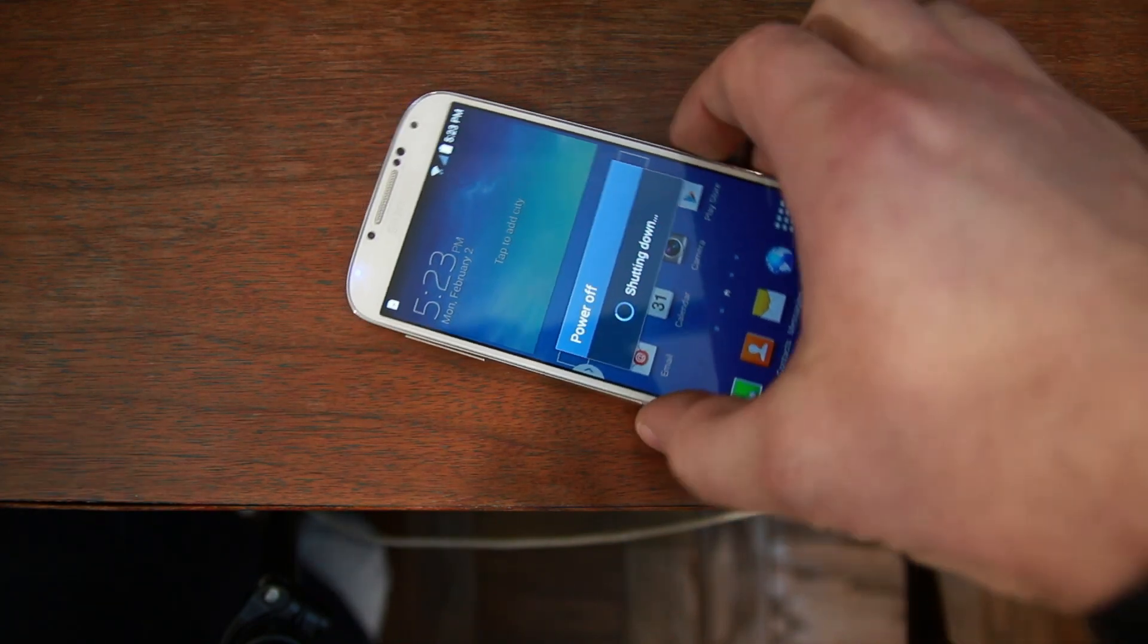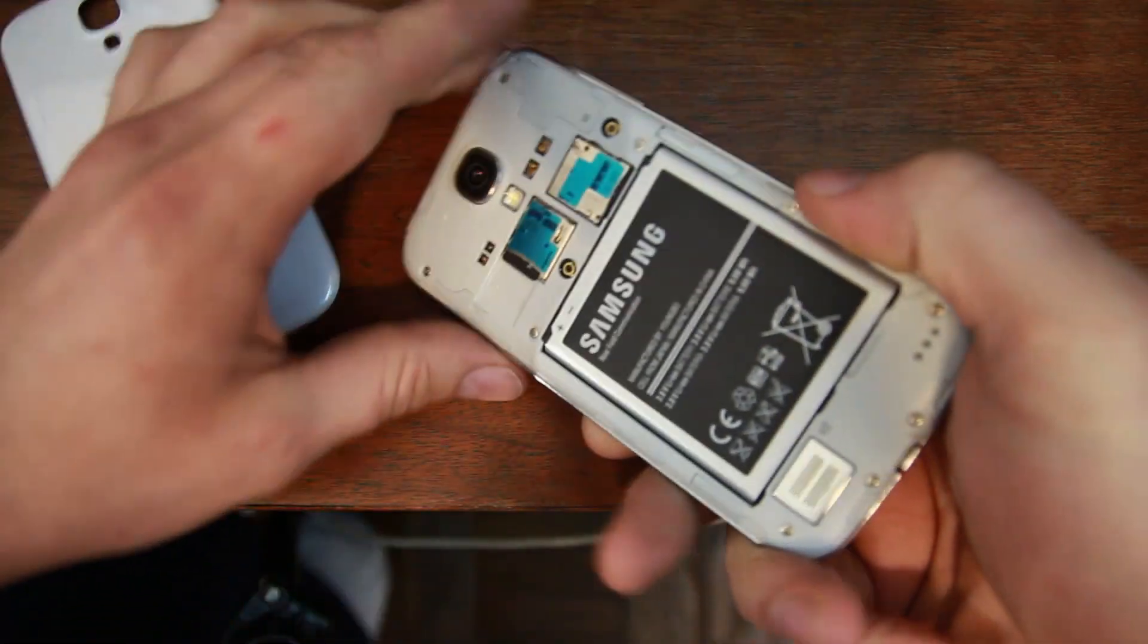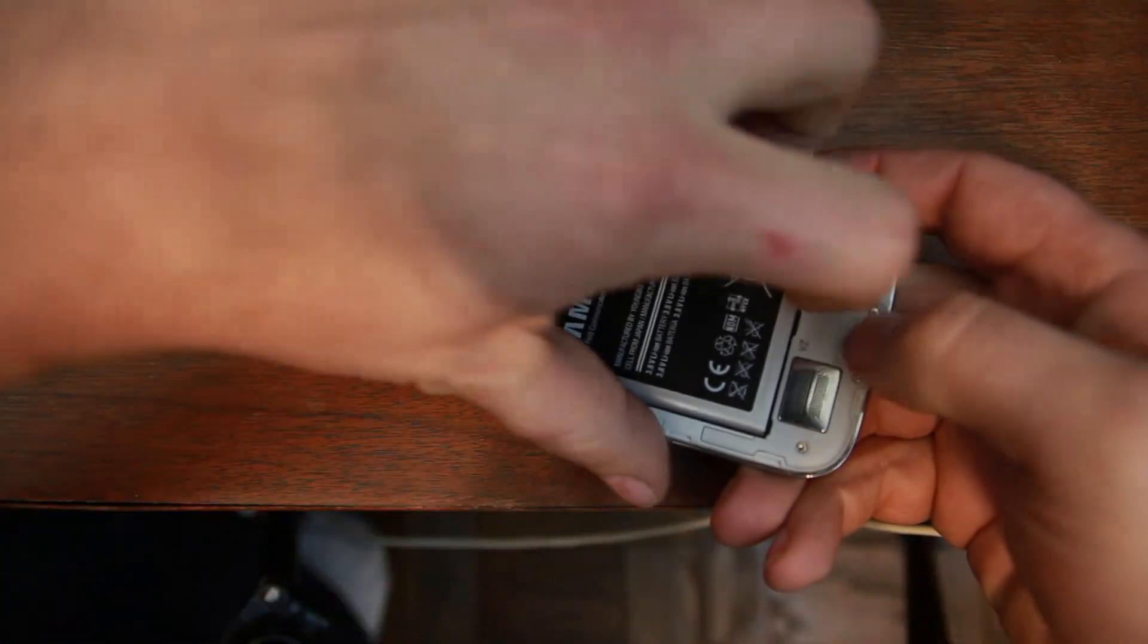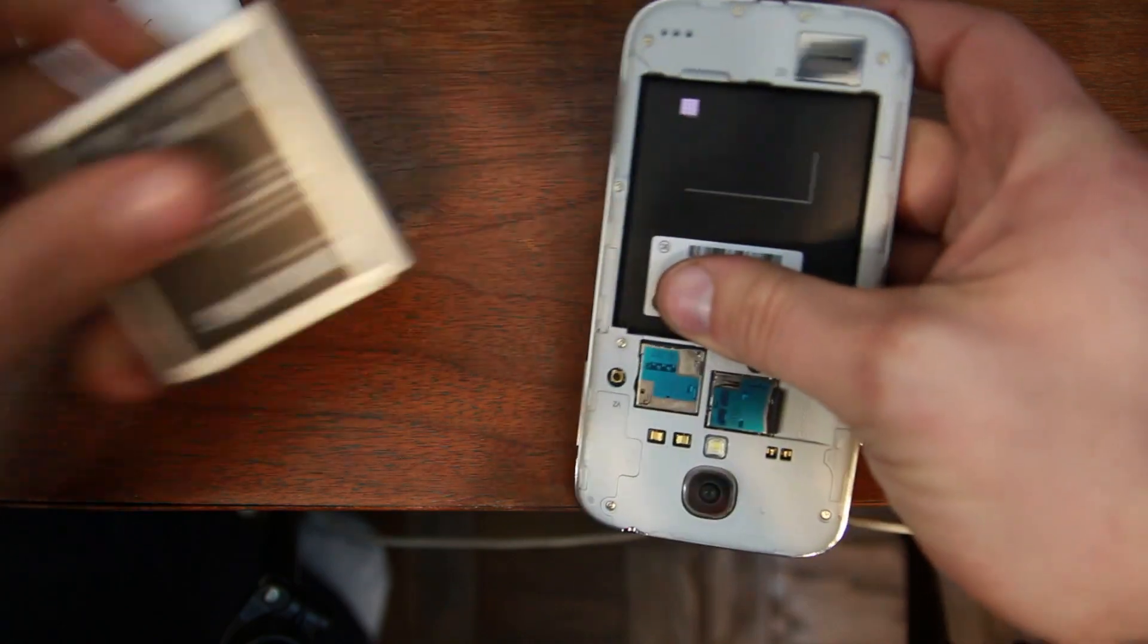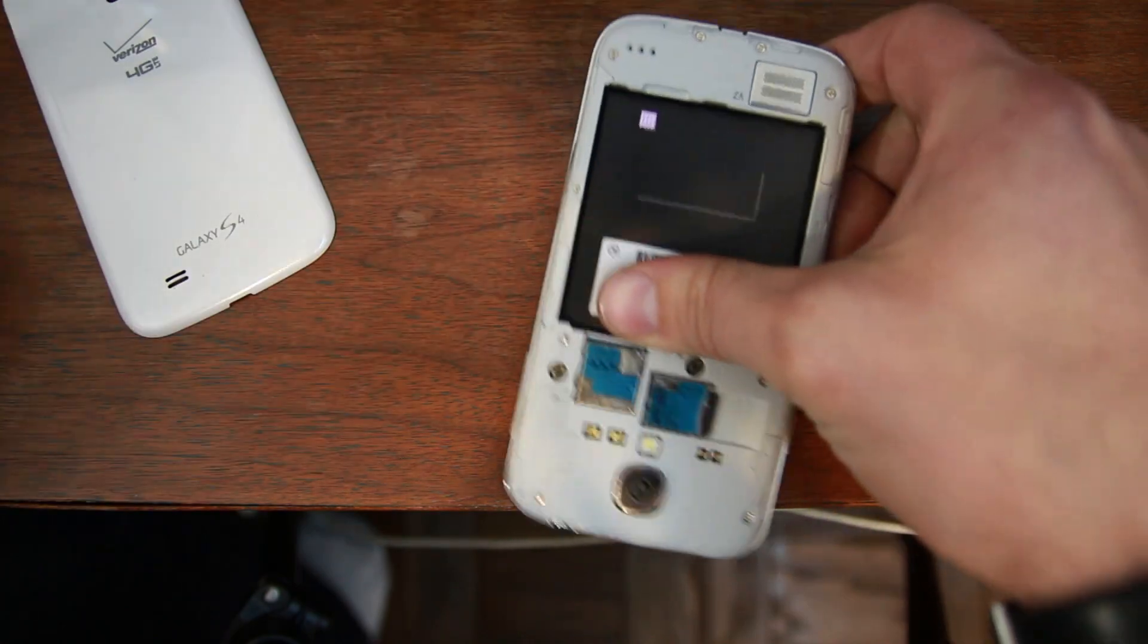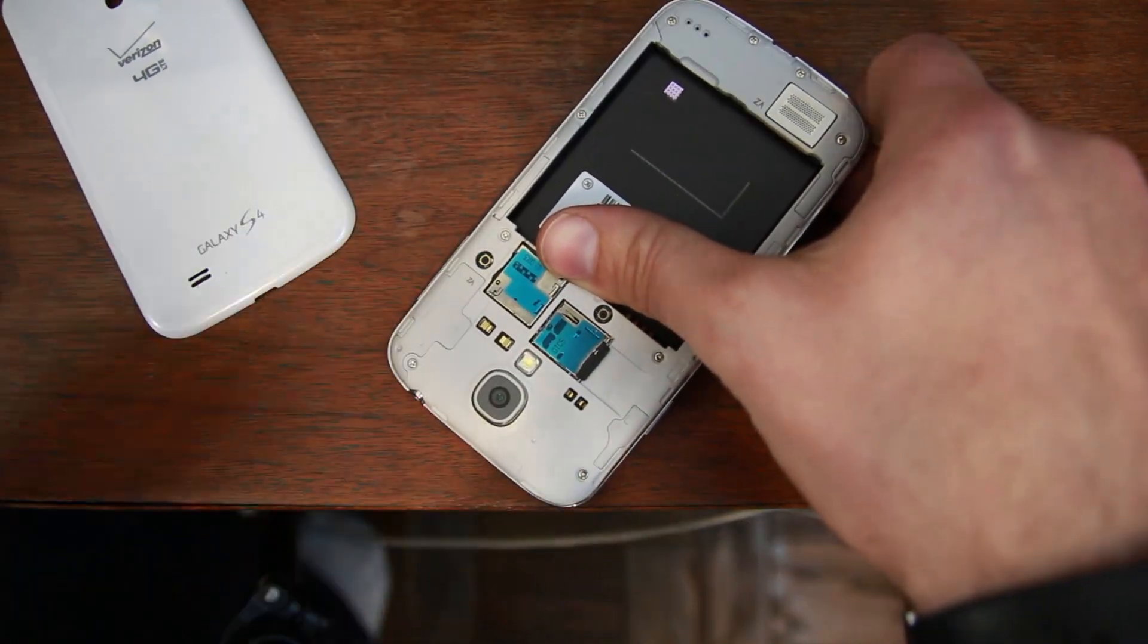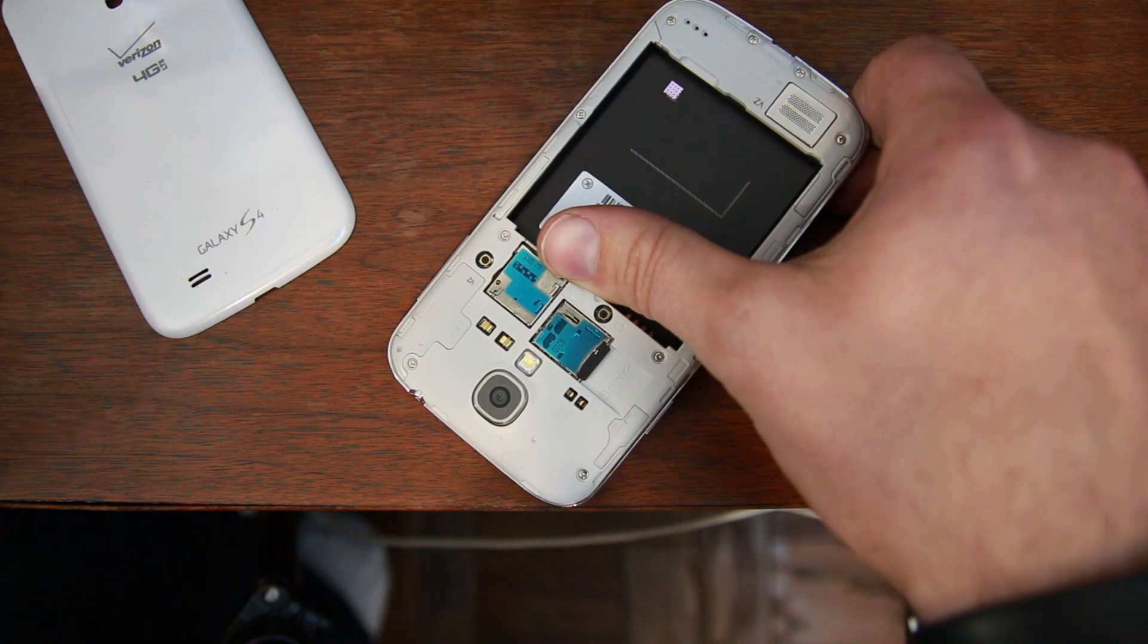So, to do that, if you can't power it off normally, just pull your back cover and pull out your battery. Alright? So, now, that would get your device turned off, in essence.